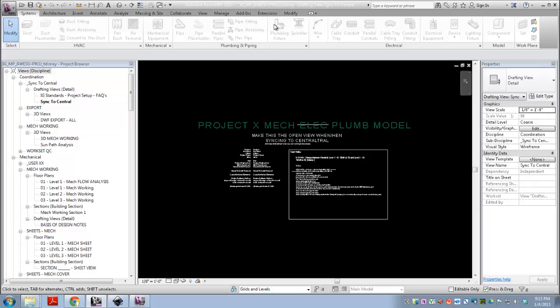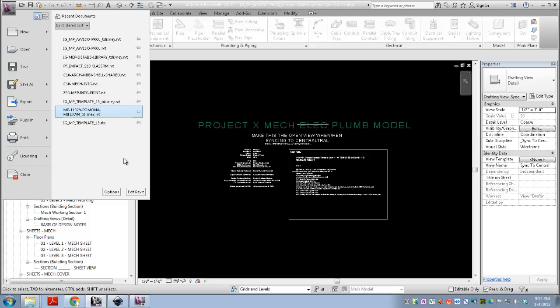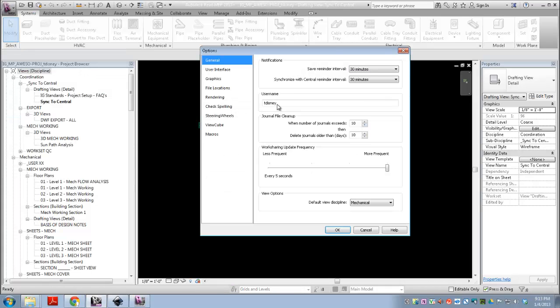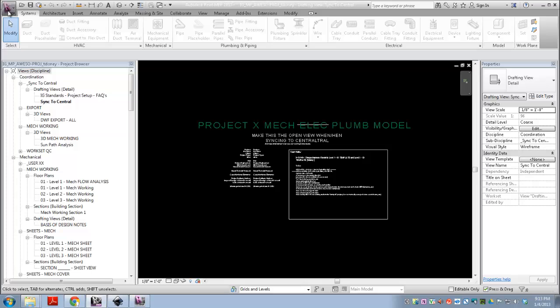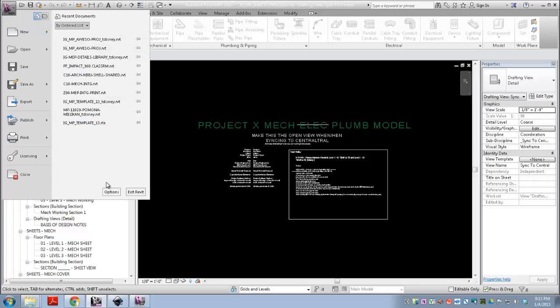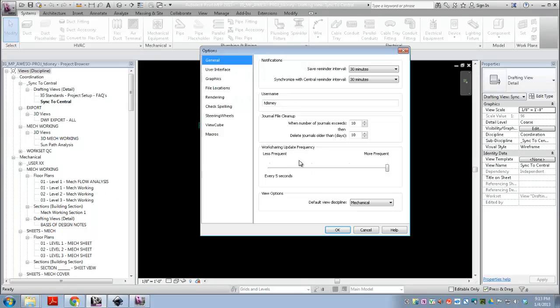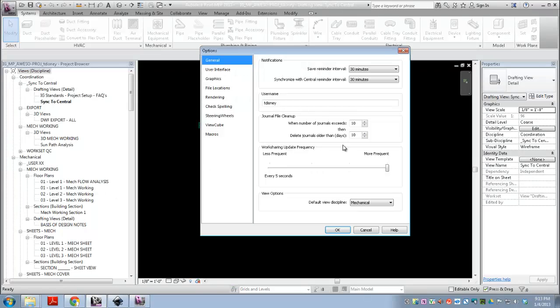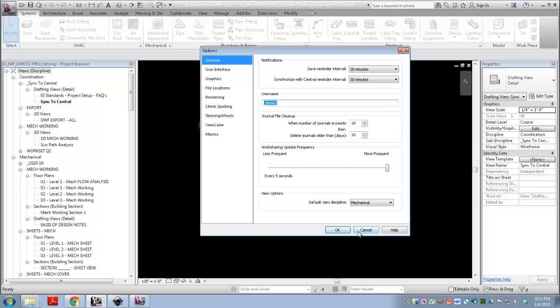And you can tell that you're in the local file because it'll append an underscore your username to the local file. And just a little pro tip, your username is set here. I did that kind of fast. Big R, options, general. That's where your username is.